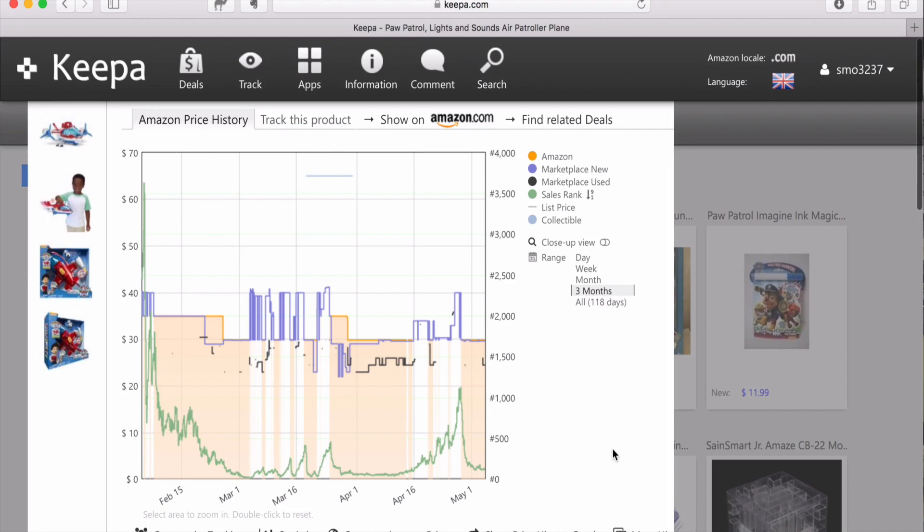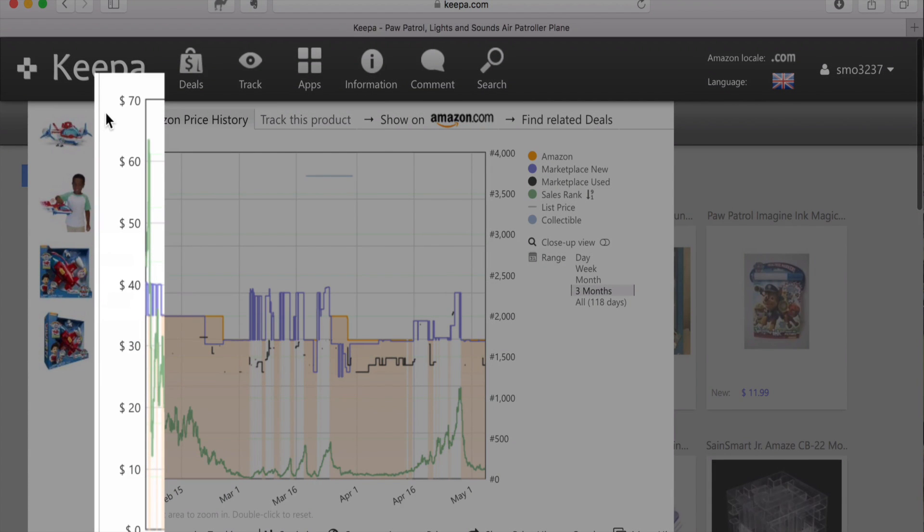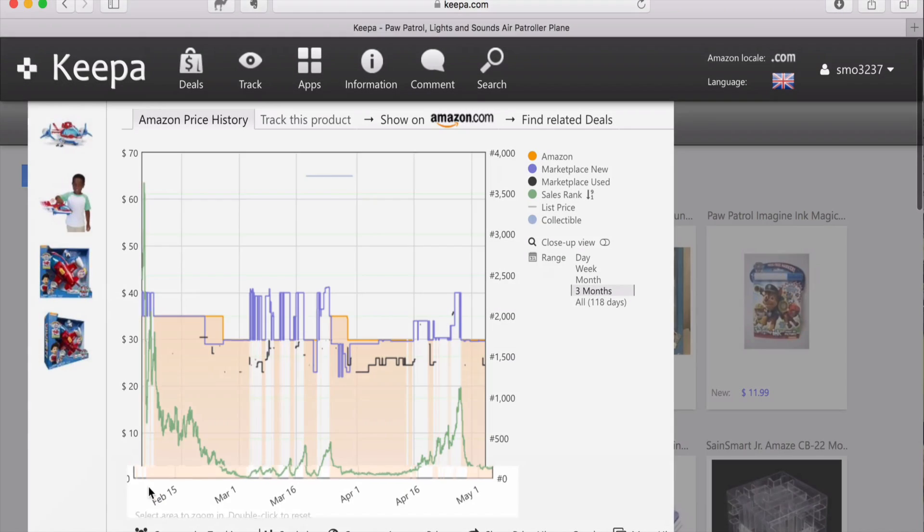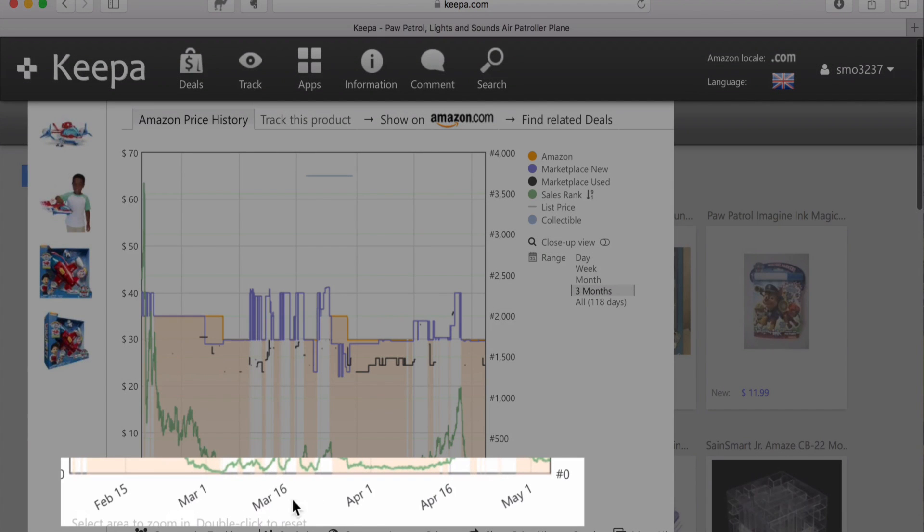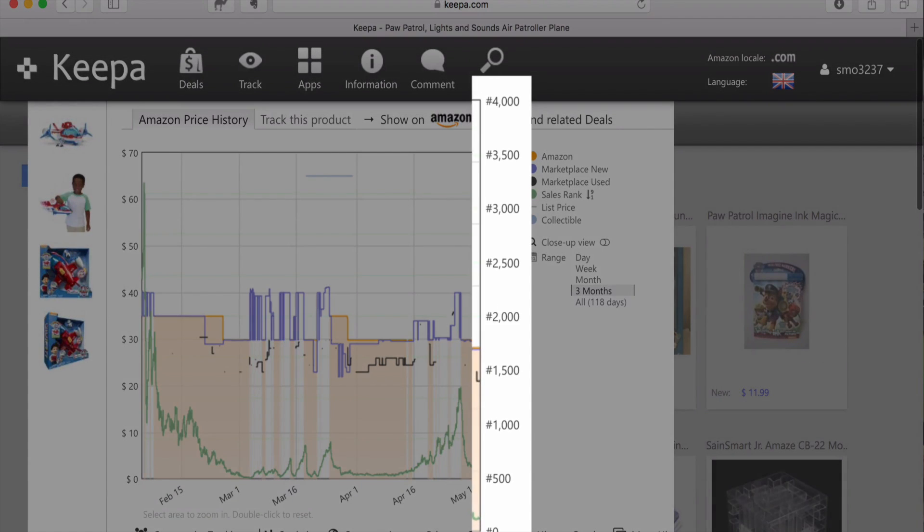Let me tell you what each of these means. On the left side of the screen, you can see the prices from $0 to $70. At the bottom of the screen, you can see the date range. And on the right side of the screen, you can see the sales rank.